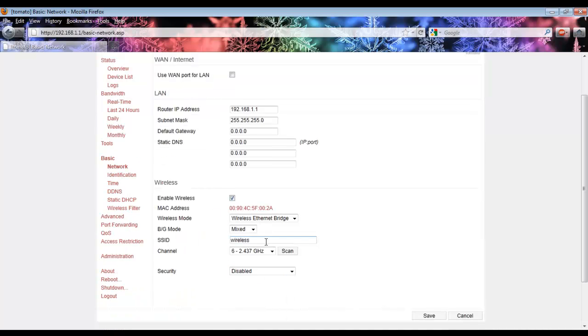What you should be worried about, however, is the SSID. Set the SSID to whatever you set the main router's wireless network to. In my case, I set it to Internet.